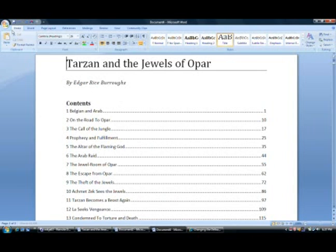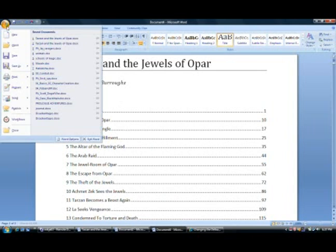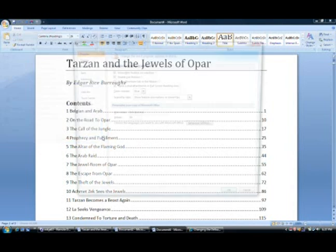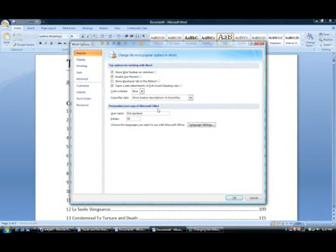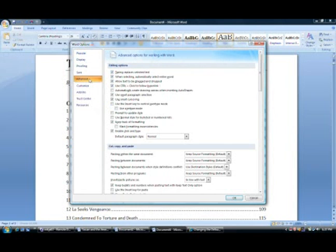First, you have to go up here to the Office button. You click it. Then you go down and you click Word Options. This brings up this fancy new dialog box. It's very nice. You click on Advanced.